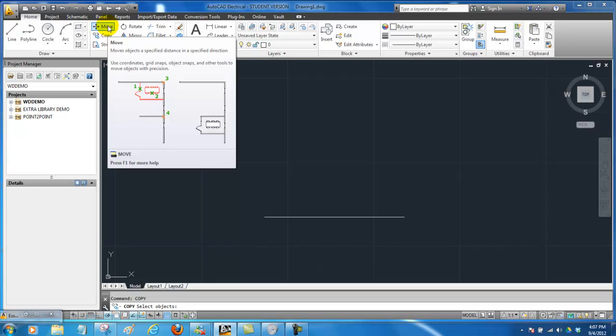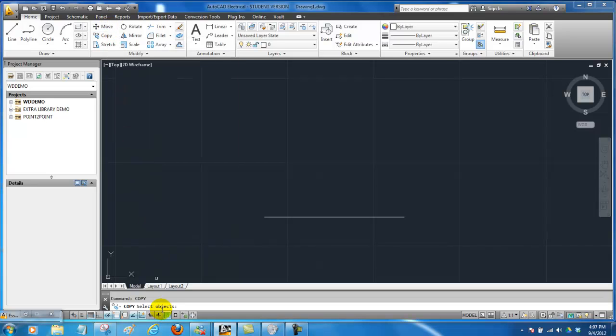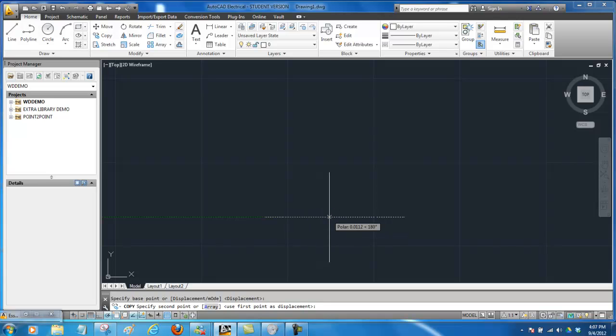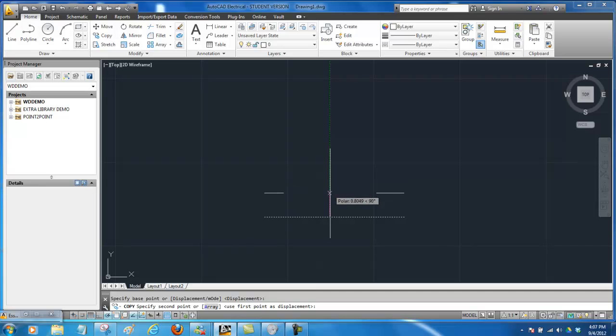So we've done copy already so we're going to copy the selected items. We're going to click on this line noticing that it changed and if we're done we just hit the spacebar to enter and say that we're done. Now we must grab a hold of the base point. So we're going to click here in the center and now if I come up here I can copy it to here.